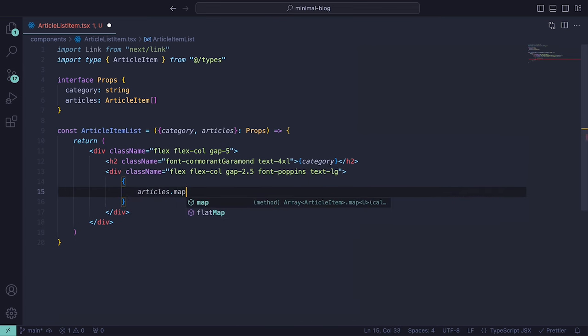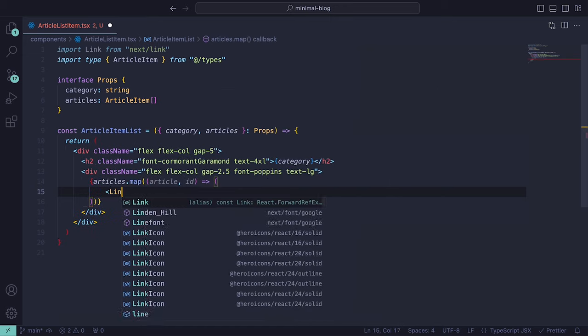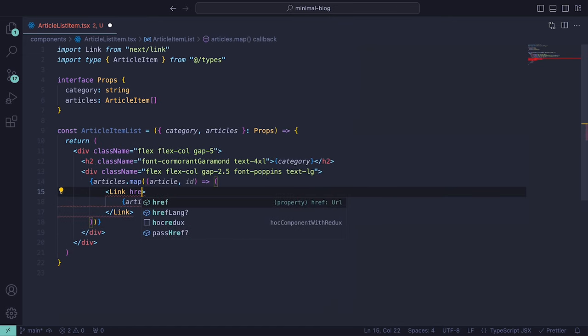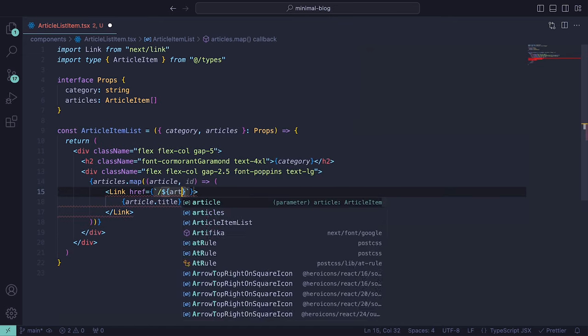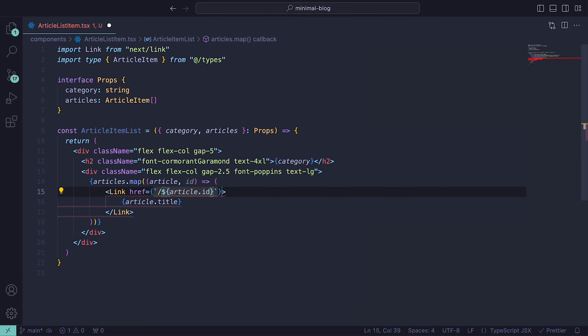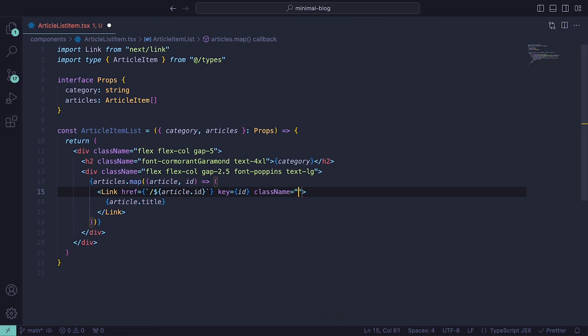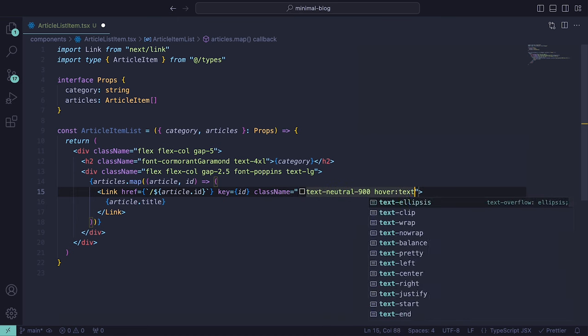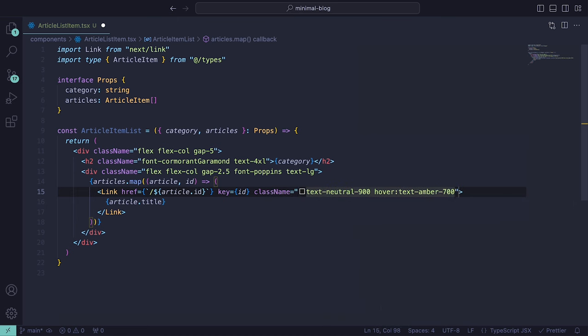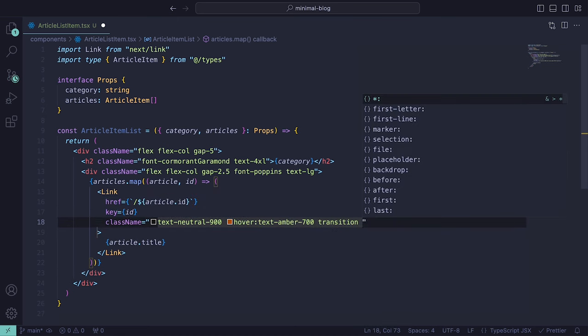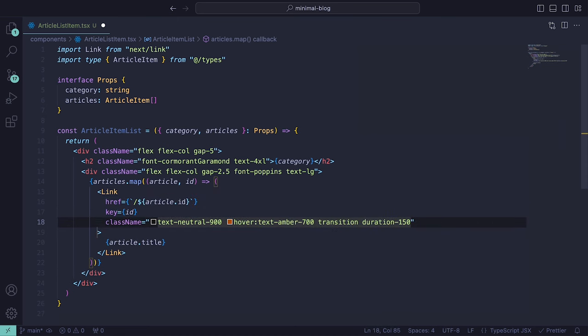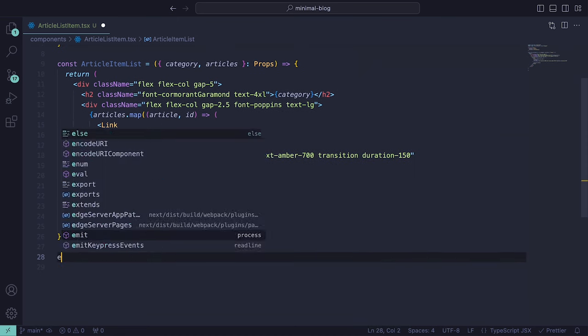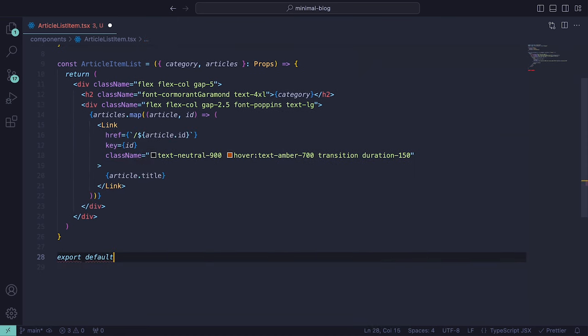The href prop will be forward slash and then the article id where the article id is the name of the file itself, and key and class names text-neutral-900, hover:text-amber-700 along with transition and duration of 150. Then in between the link tags, we can throw in the article title.